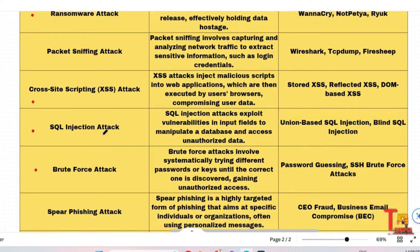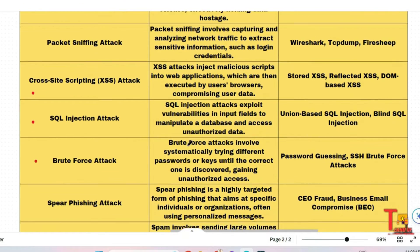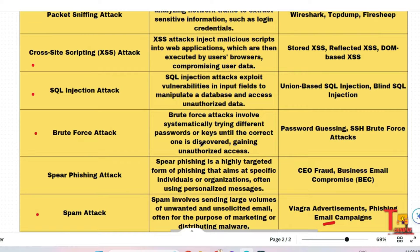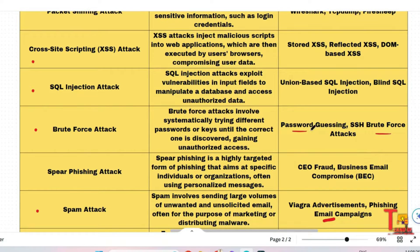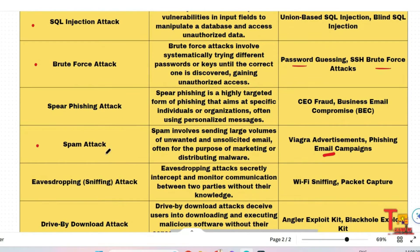SQL injection attack is very important. SQL injection attacks exploit vulnerabilities in input fields to manipulate a database and access unauthorized data. Brute force attacks are also important but not often asked; examples include password guessing or SSH brute-force attacks. Spam attack is very important and repeatedly asked in exams. Spam involves sending large volumes of unwanted and unsolicited email, often for marketing or distributing malware.